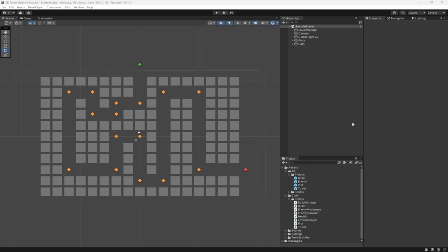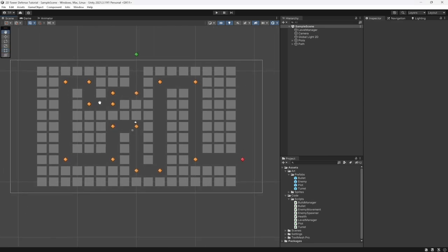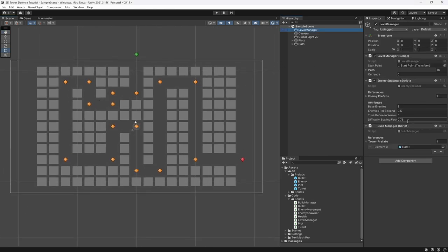What's going on fellow game developers, my name is Money Wolf and in today's video we are going to be building our shop to actually spend the currency we made in the last video.